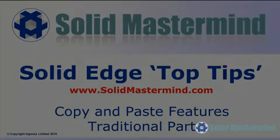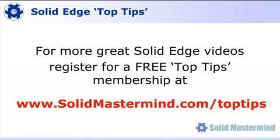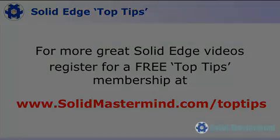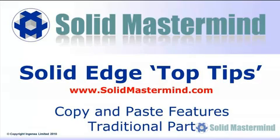Welcome to this Solid Mastermind Top Tip for Solid Edge. Before we start, remember you can access many more of these great videos by registering for a free Top Tips membership over at SolidMastermind.com.